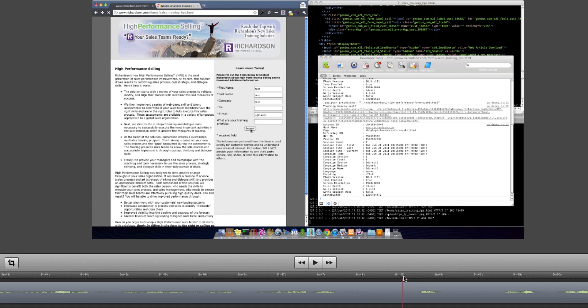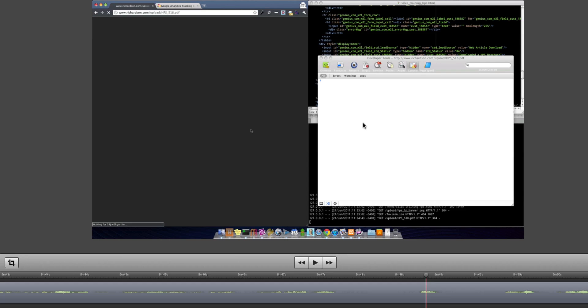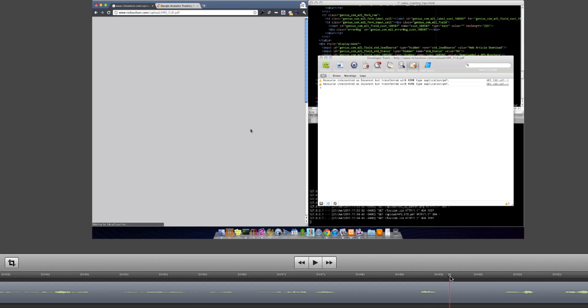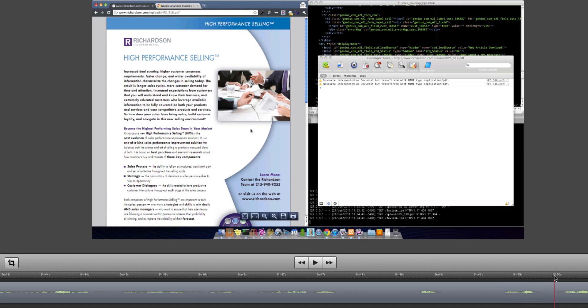I'm going to scroll a little bit further. Oh, there it is. It just refreshed the page. It grabbed the PDF. All of our information is gone, and you'll see the browser just about here. There it goes. It renders the PDF.